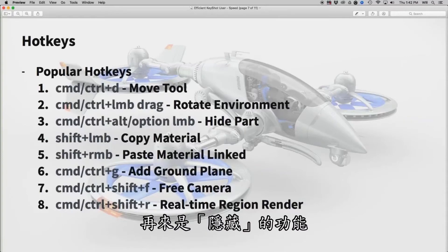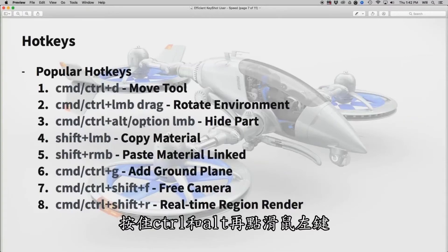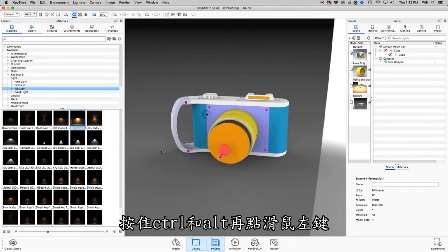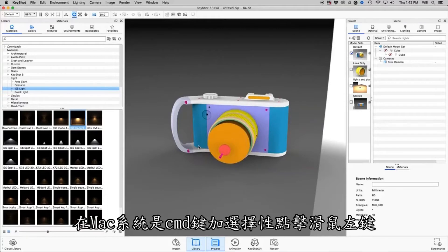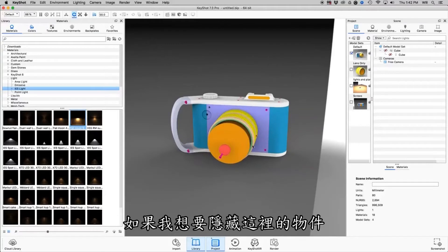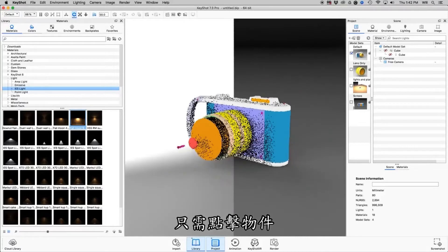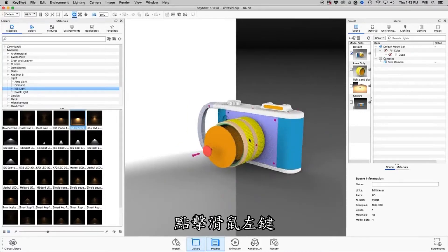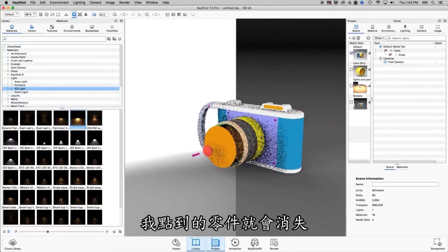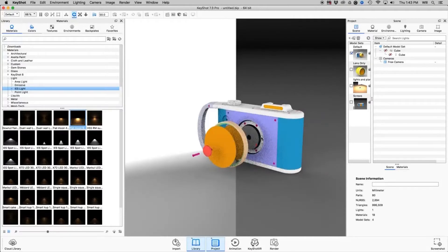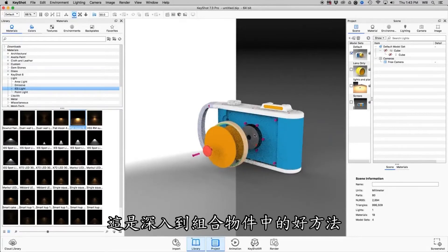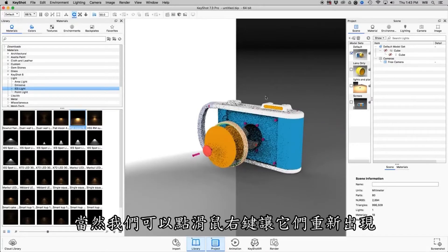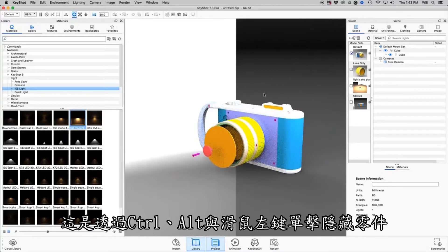Another good one is Hide Part, which is Control-Alt-Left-Click, or on a Mac, Command-Option-Left-Click. If I want to start hiding parts just by clicking on them, I can hold those two keys — Control-Alt-Left-Click — and the part will disappear on anything I click on. This is a nice way to drill down into an assembly of parts, and of course we can always right-click to bring those back.